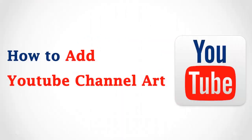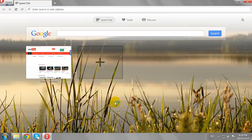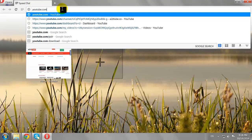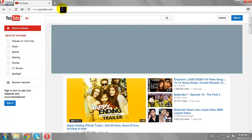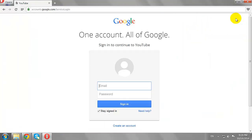How to Add YouTube Channel Art. Open your favorite browser and go to YouTube.com. Click the Sign In button at the top right corner of the page.